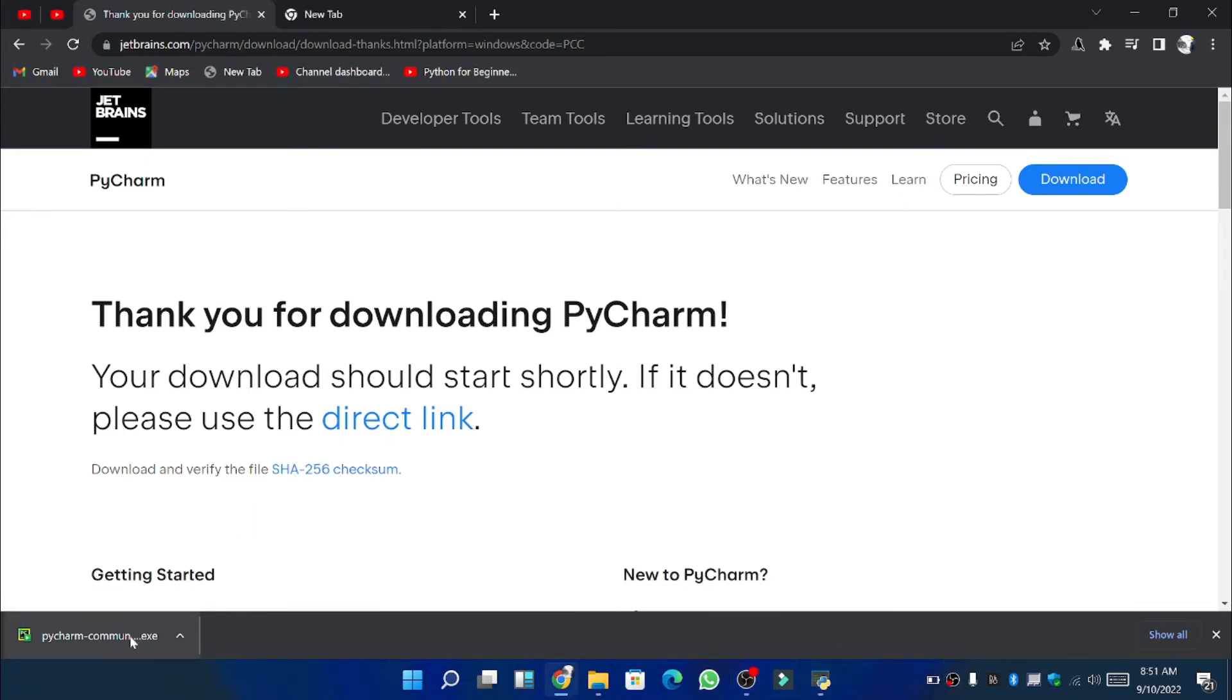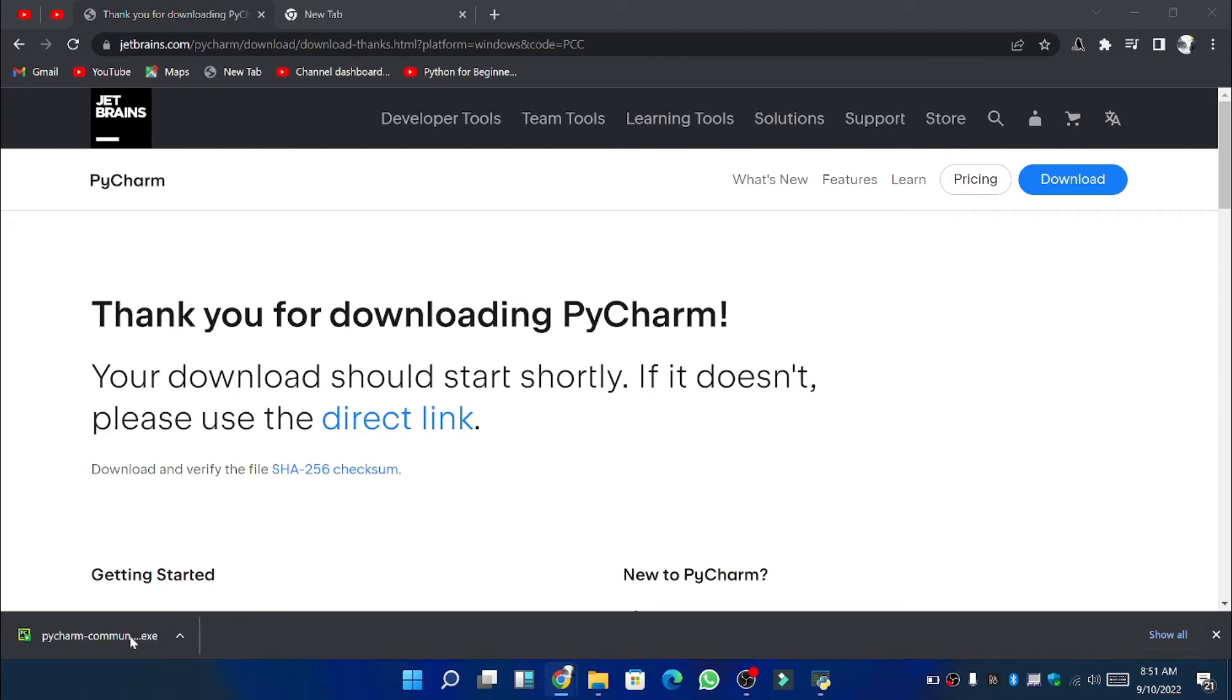So friends the download process has just completed. Now we will open this file for the installation purpose.